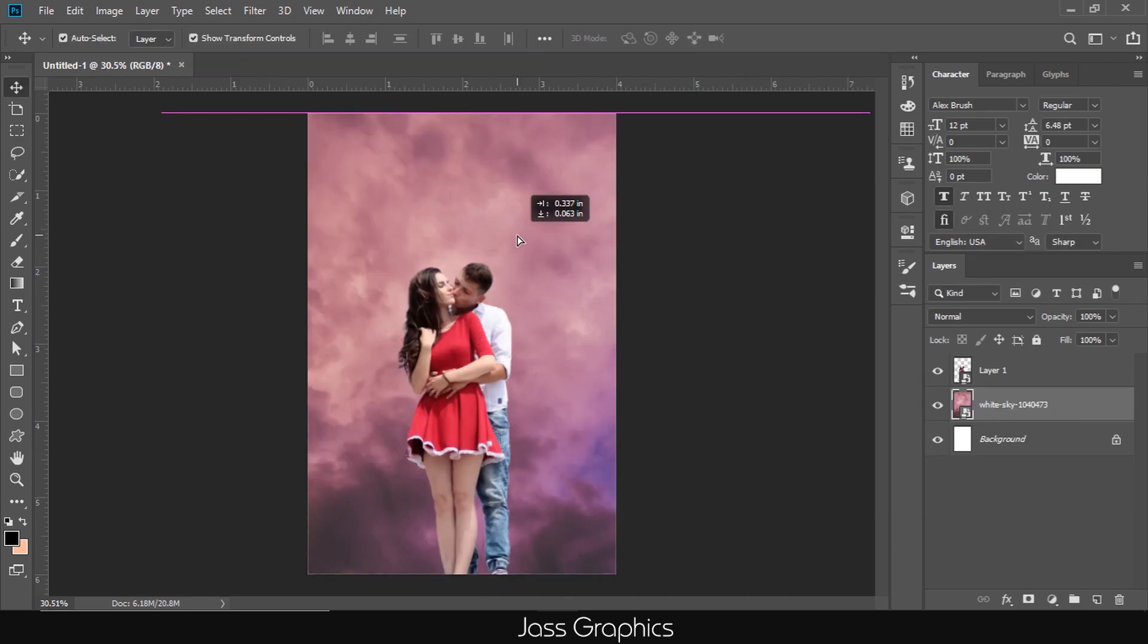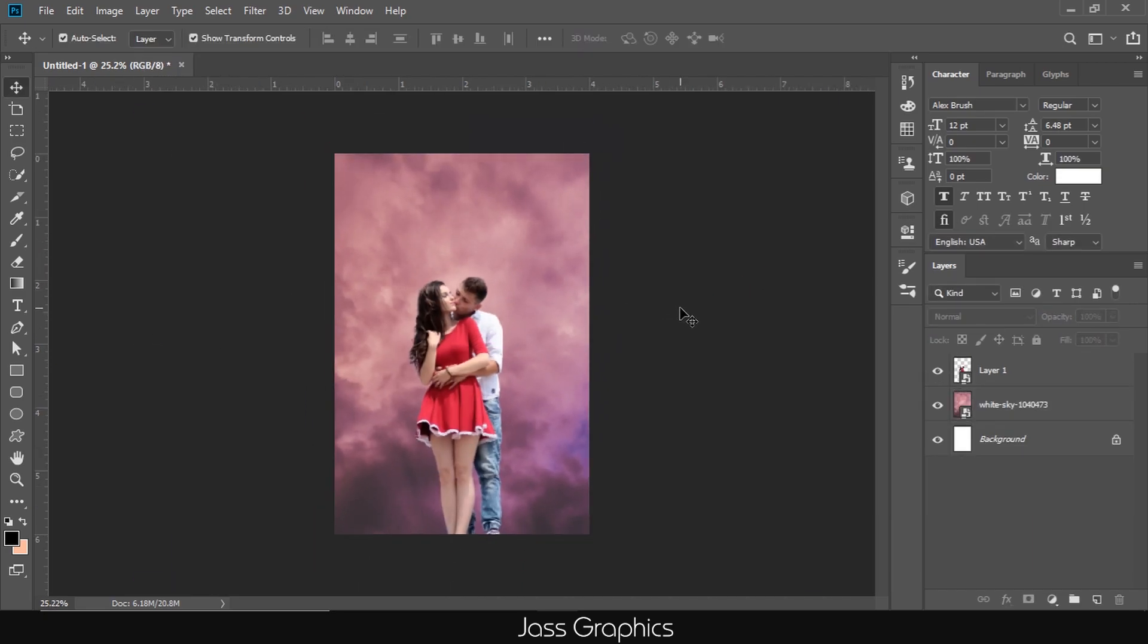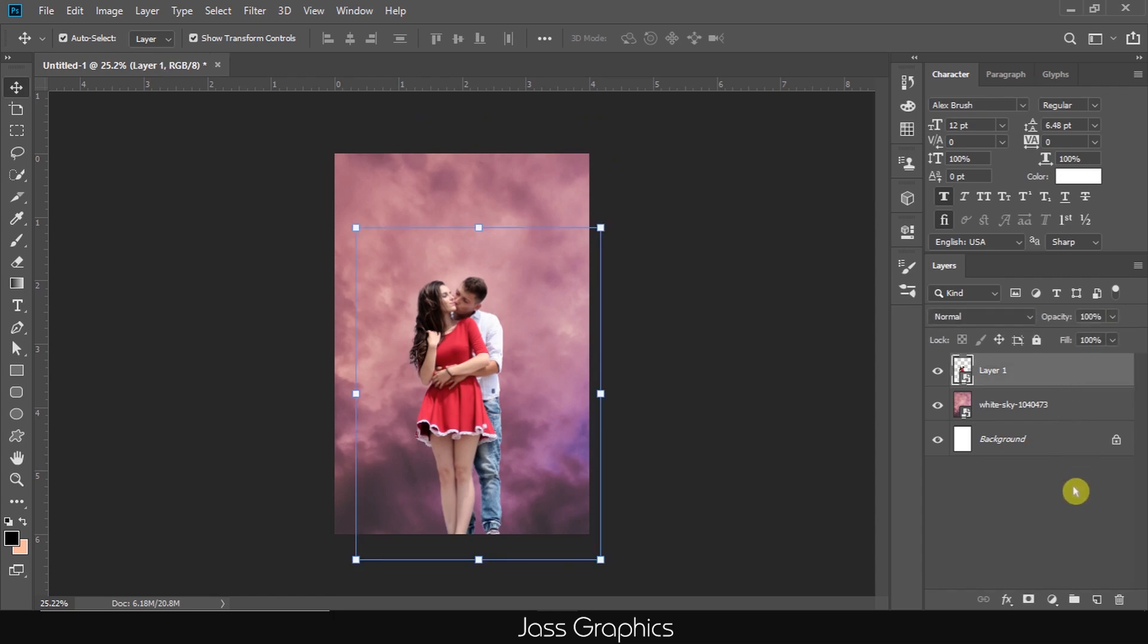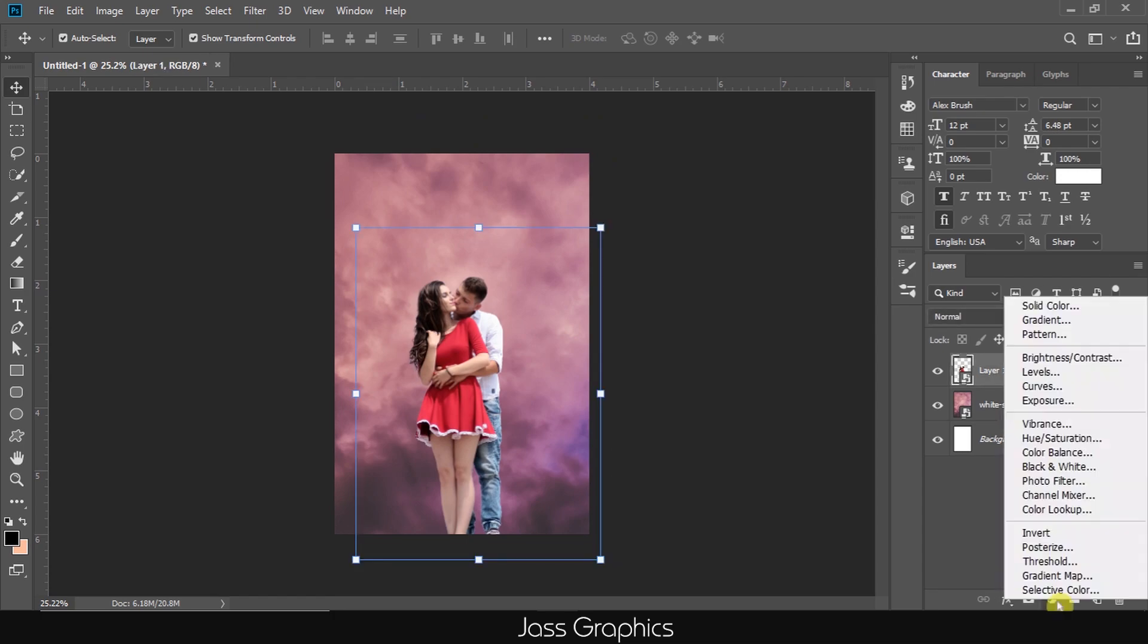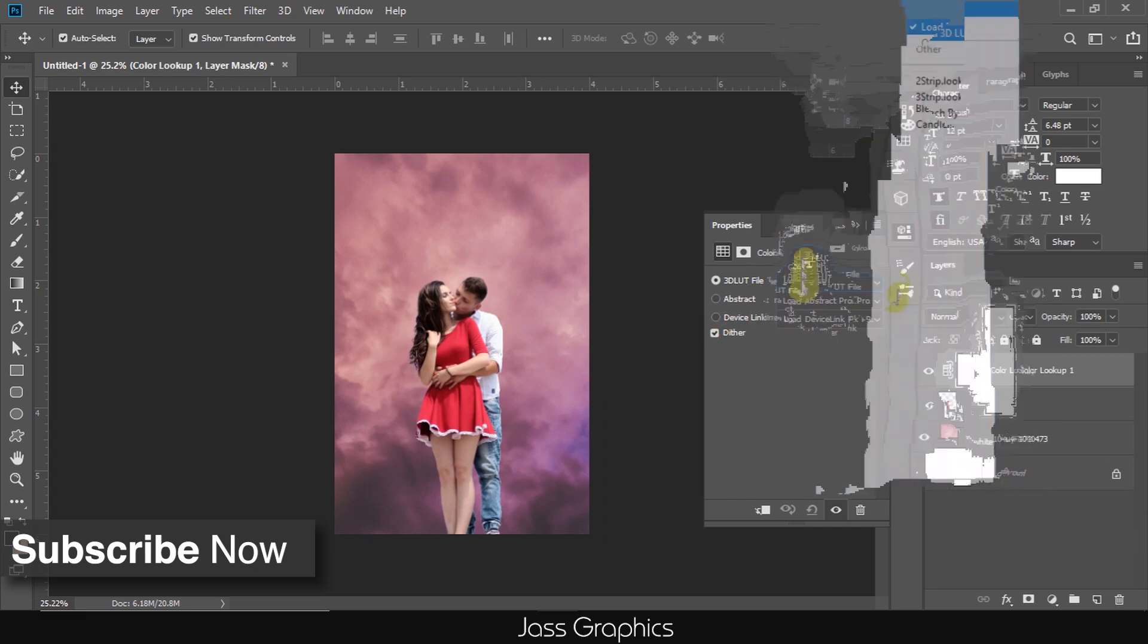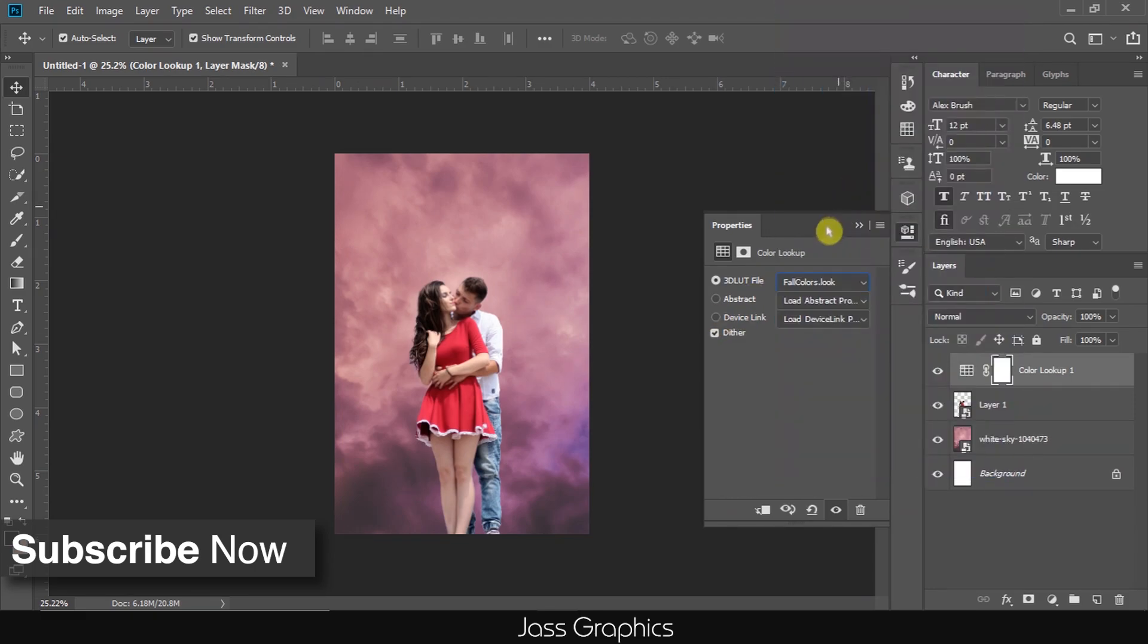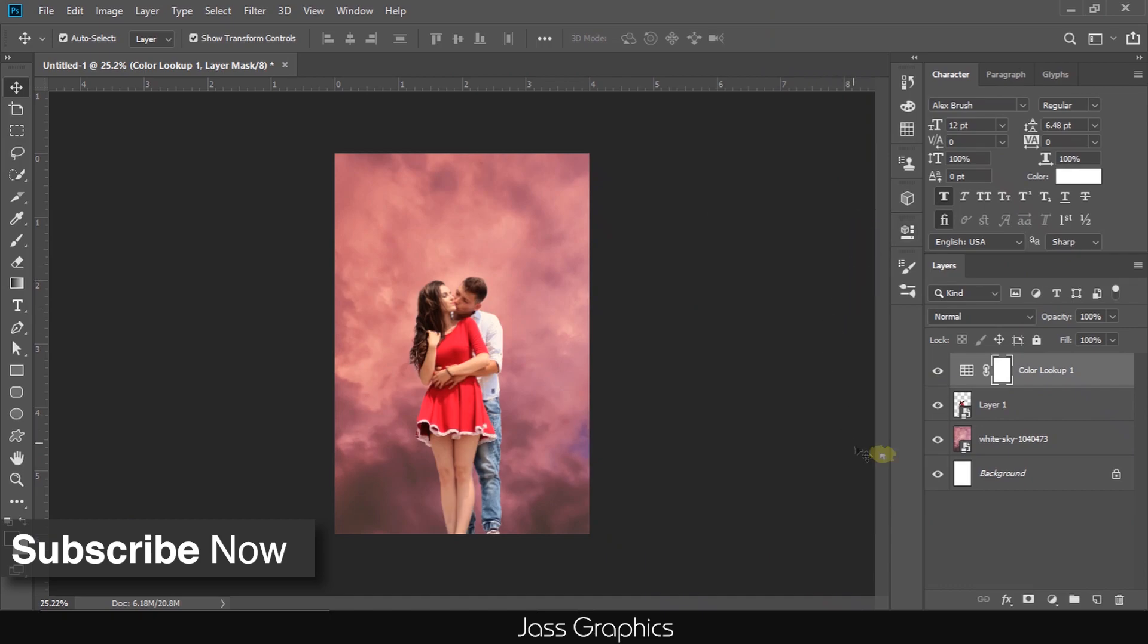First of all, I try to match the color of main image with the background. We add a layer of color lookup. Some LUTs packs are inbuilt in CC version of Photoshop. These LUTs are very cool. Here, I choose Falkolor lookup. Now, it looks cool.